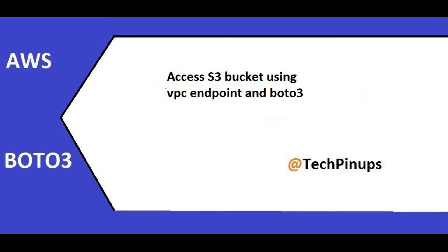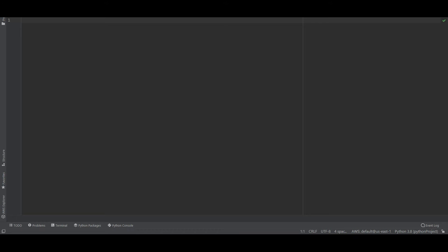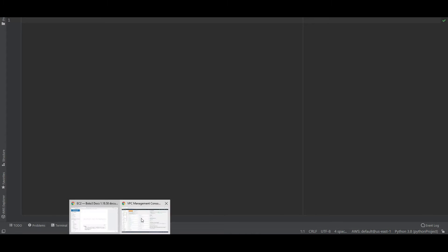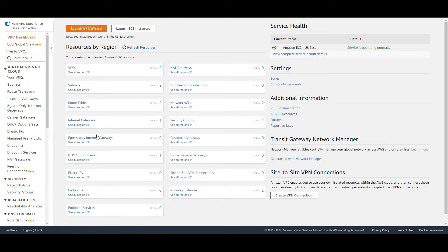Hello all, welcome to my video. In today's video I will demonstrate how to access an S3 bucket using a VPC endpoint and boto3. To demonstrate that, I have already created a VPC.